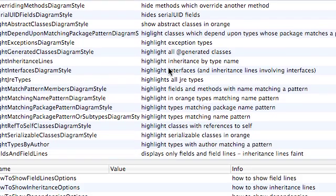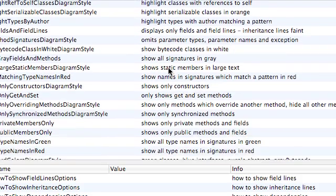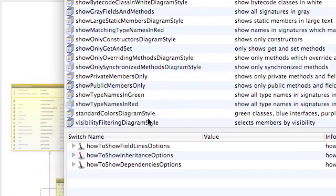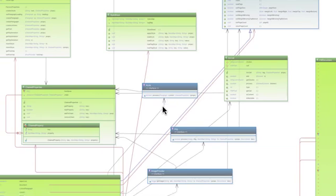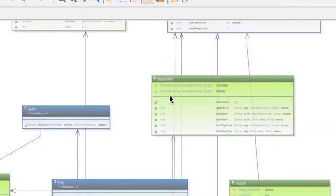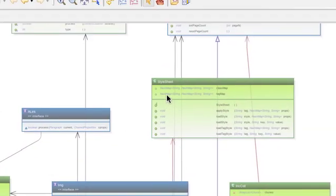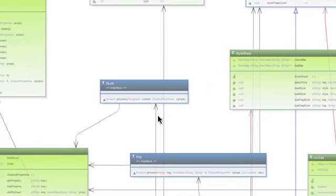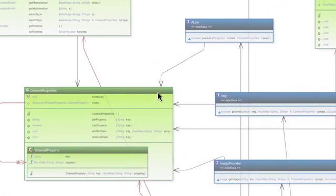Let's take a look at some examples. Standard Colors. The Standard Colors diagram style simply shows concrete classes in green, interfaces in blue, and abstract classes if there are any in red. So now we do have some degree of differentiation between the types that we have on the diagram.